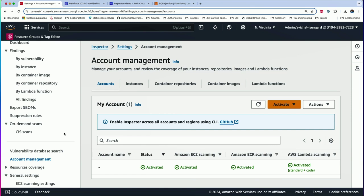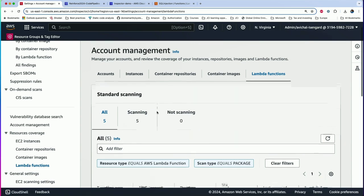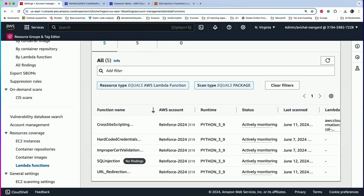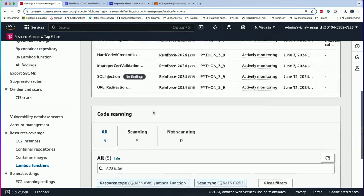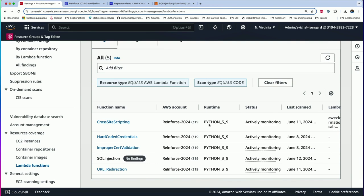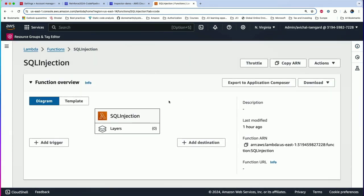Once Lambda code scanning is enabled, we'll move to the resources section and look at the Lambda functions available. Standard scanning is enabled by default — in this case, there are five Lambdas currently being actively monitored. At the bottom in the code scanning screen, four of those five Lambdas already have findings. There is one Lambda — the SQL injection Lambda — that doesn't have a finding in it yet.